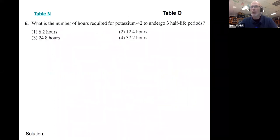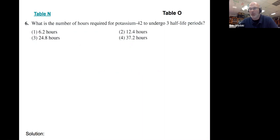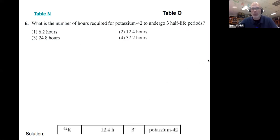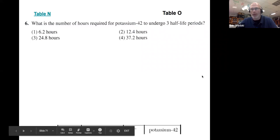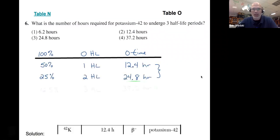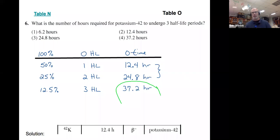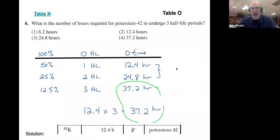Here's another half-life problem: what is the total number of hours required for potassium-42 to undergo three half-life periods? If you know the half-life of potassium-42, you just multiply by three. All of these are first-order half-lives. From Table N, potassium-42 has a half-life of 12.4 hours, so three half-lives is simply three times 12.4 equals 37.2 hours. Table N is your friend.